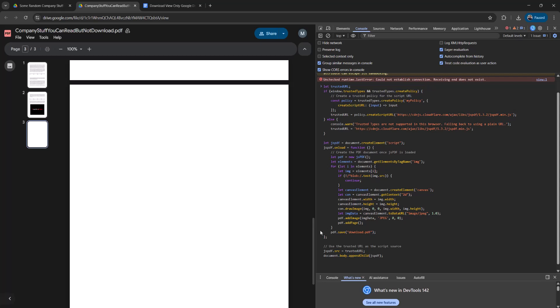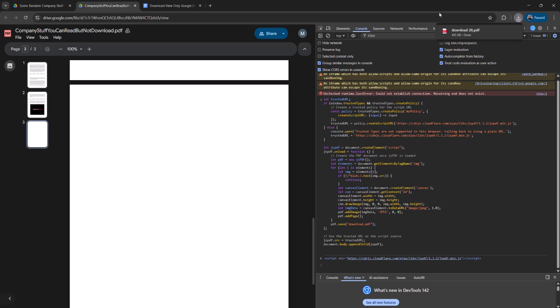Once you've done that, press the enter key in the console and as you can see, a PDF file has downloaded.